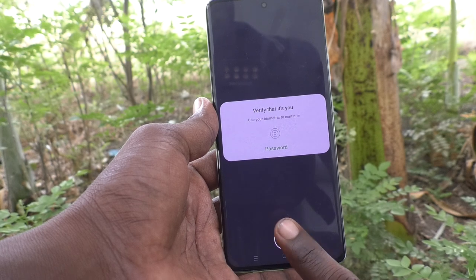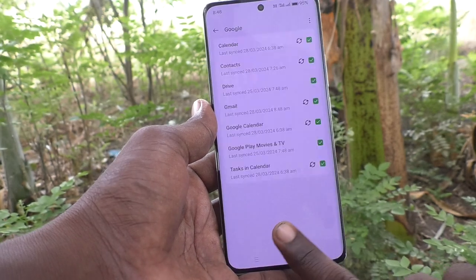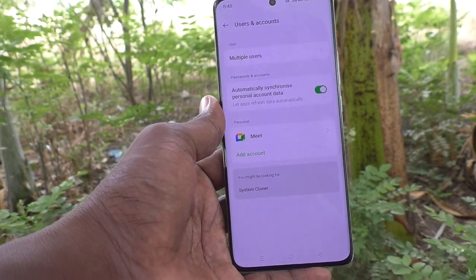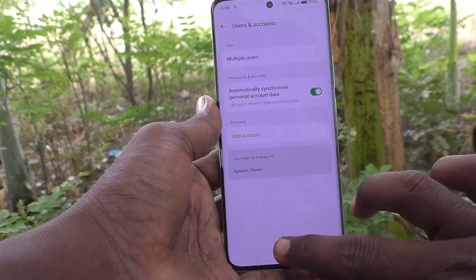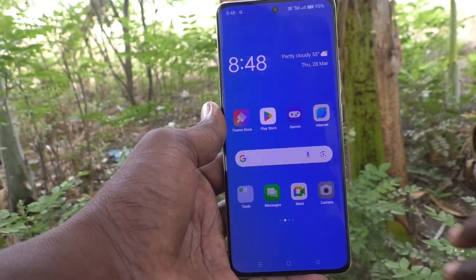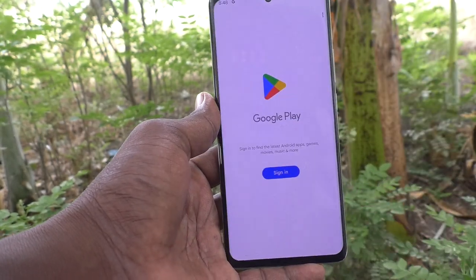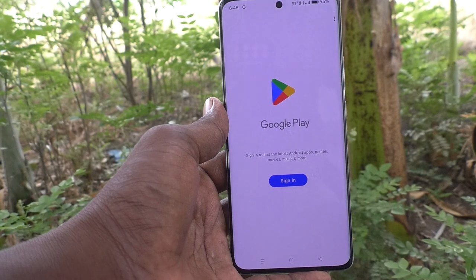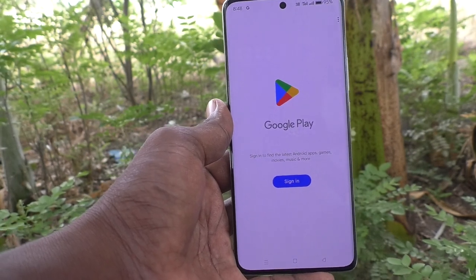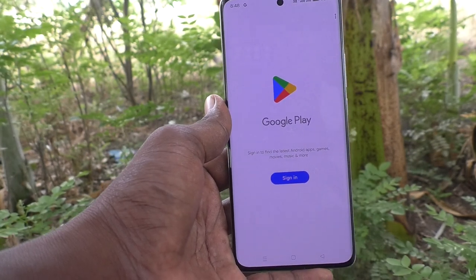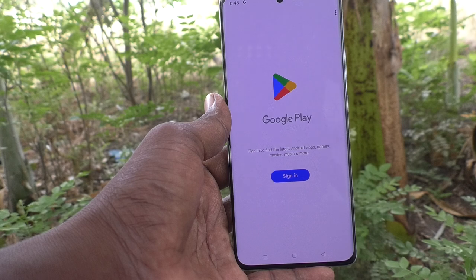I use fingerprint for verification. The Google account is now removed from your device. To confirm, go to the Google Play Store — if a sign-in prompt appears, that means the Google account has already been removed.